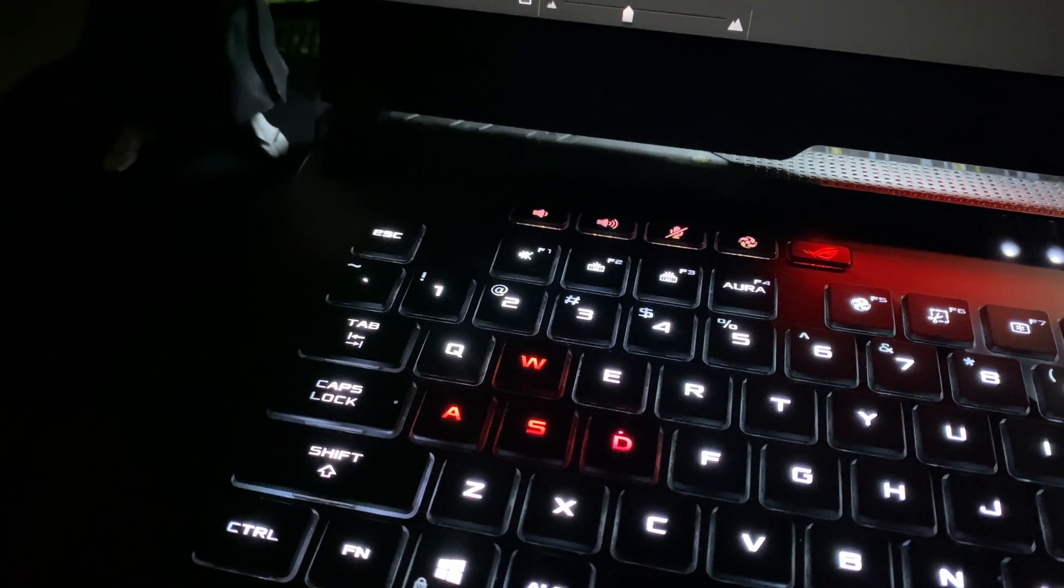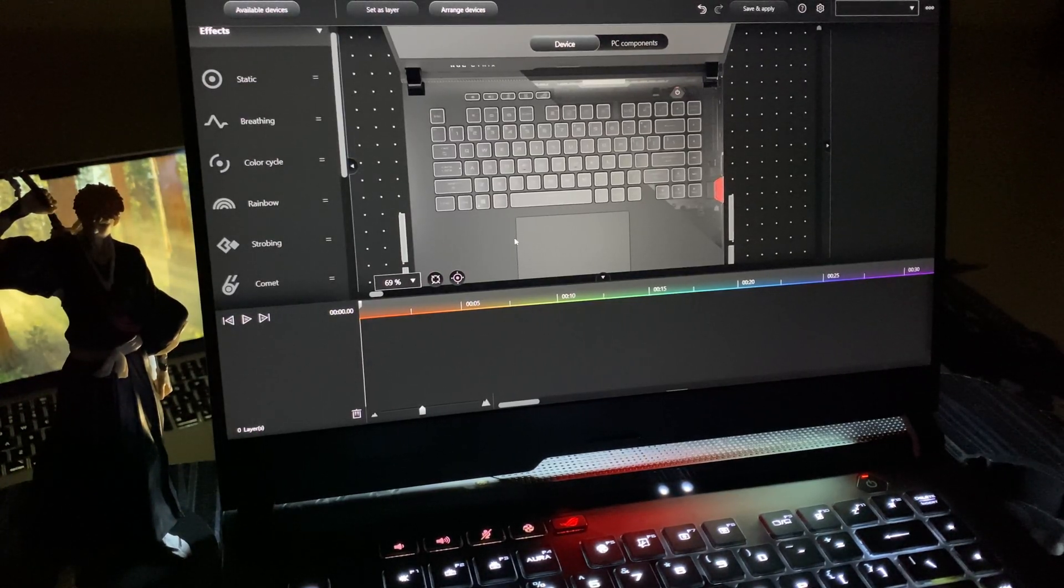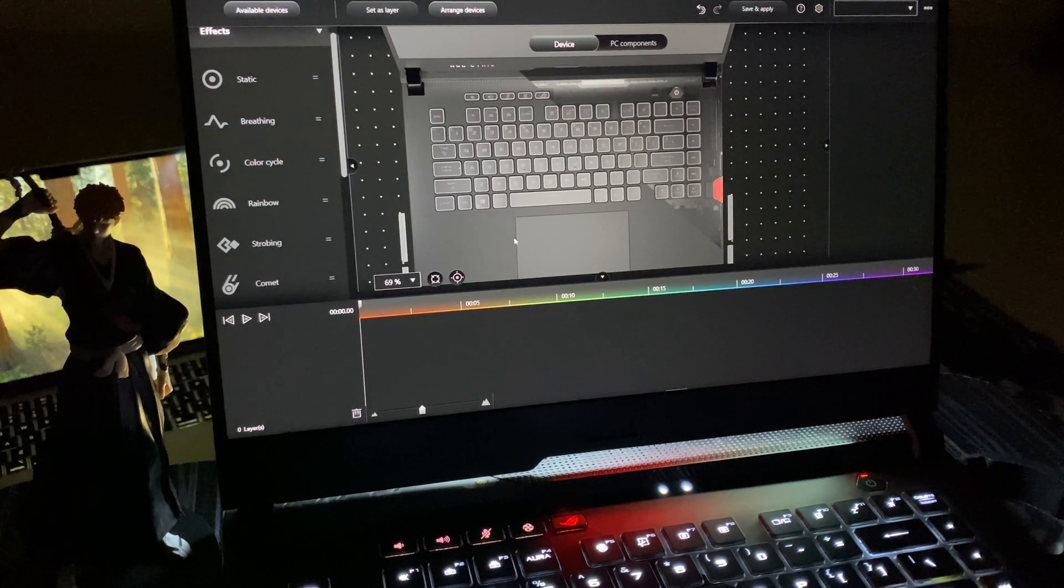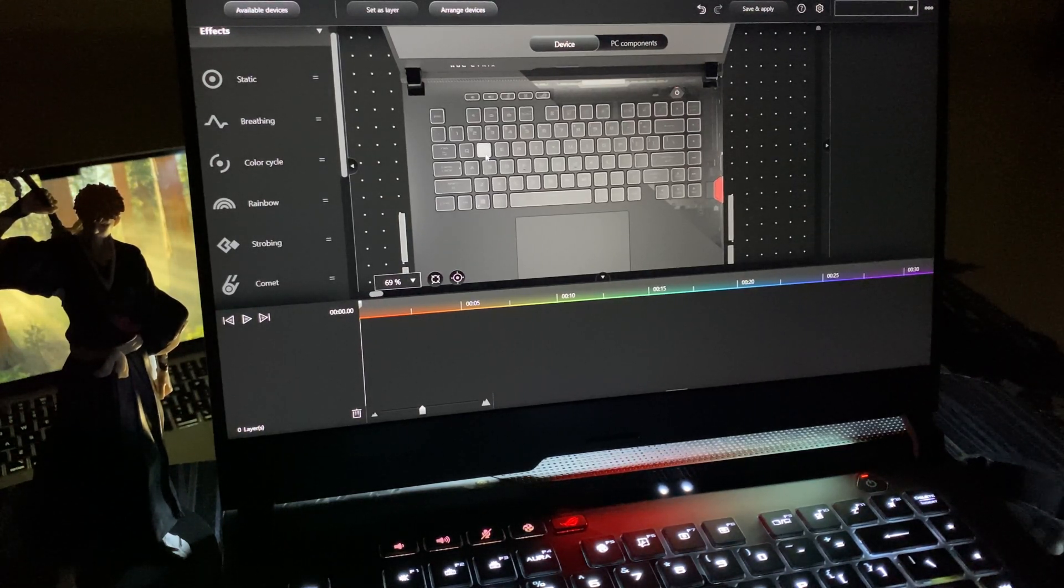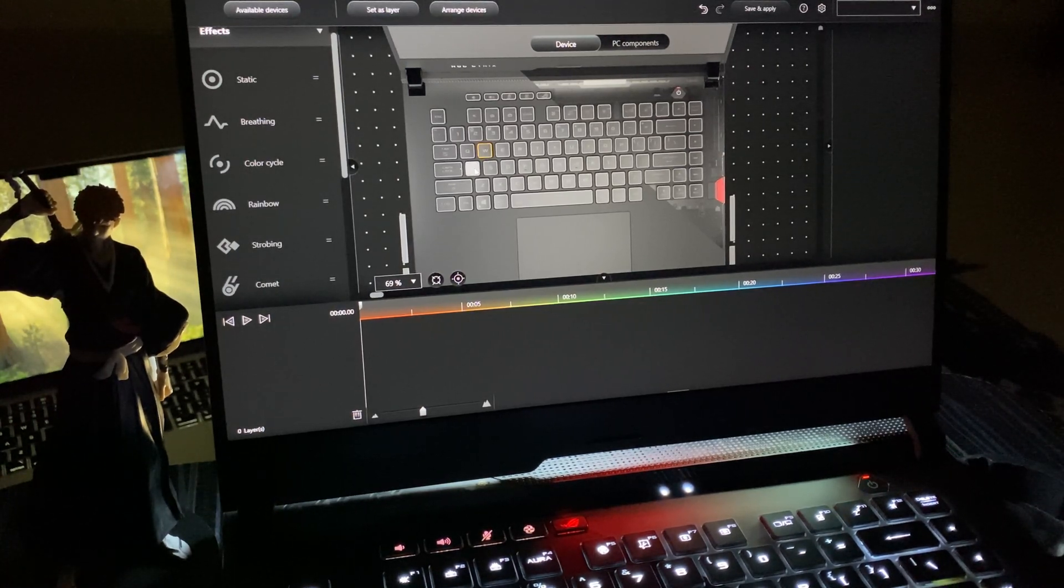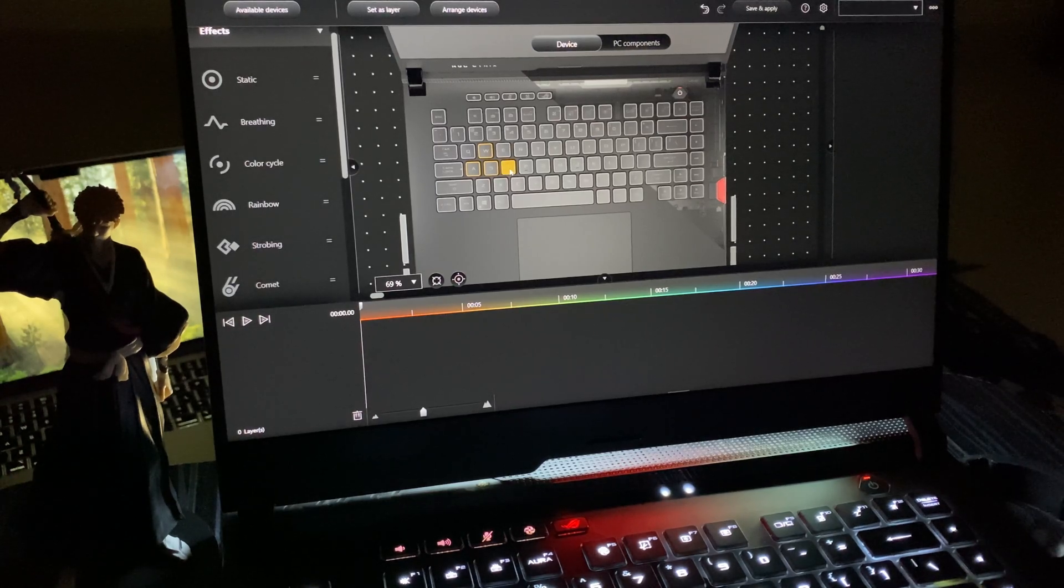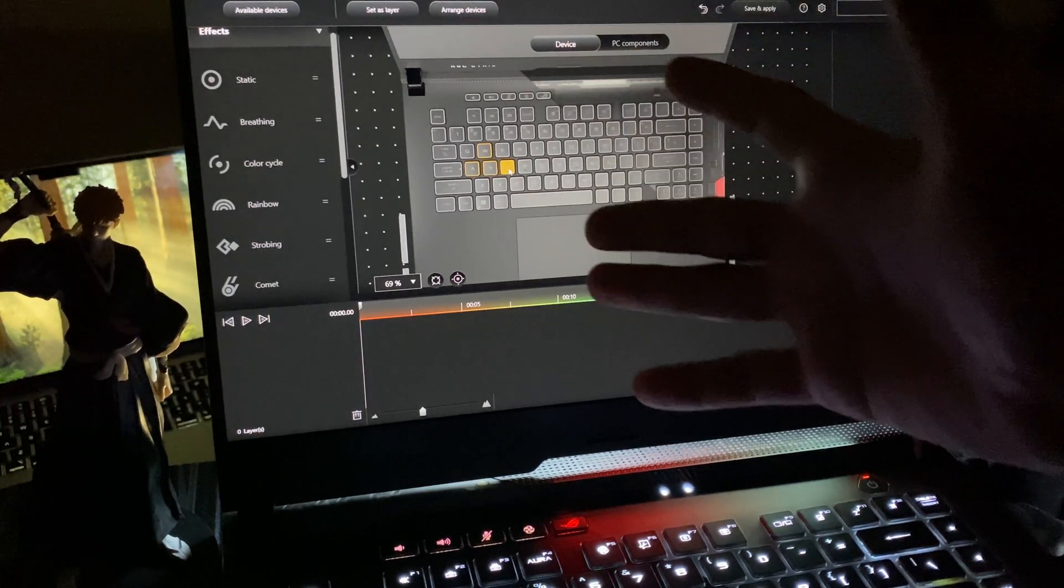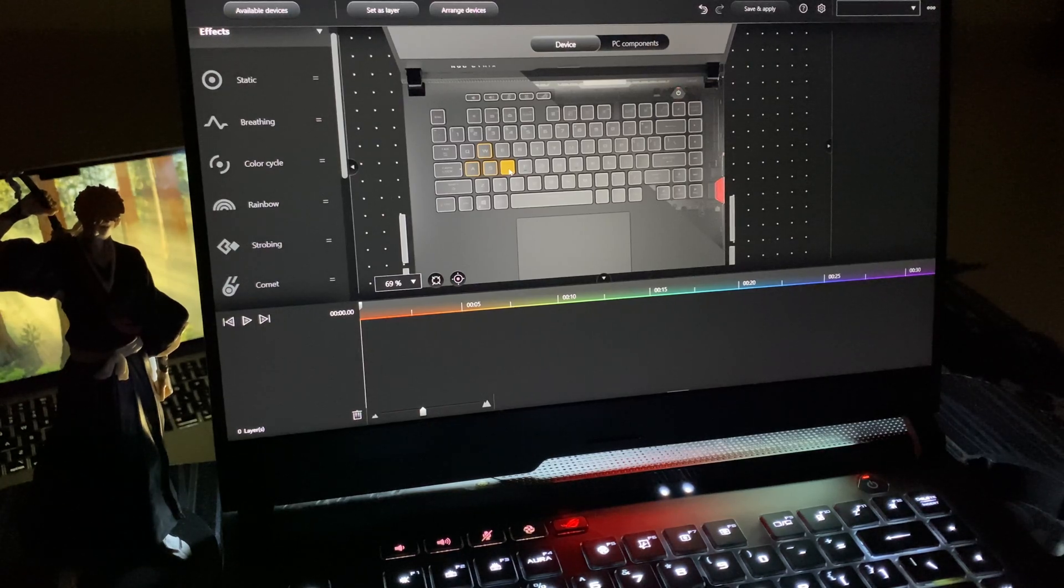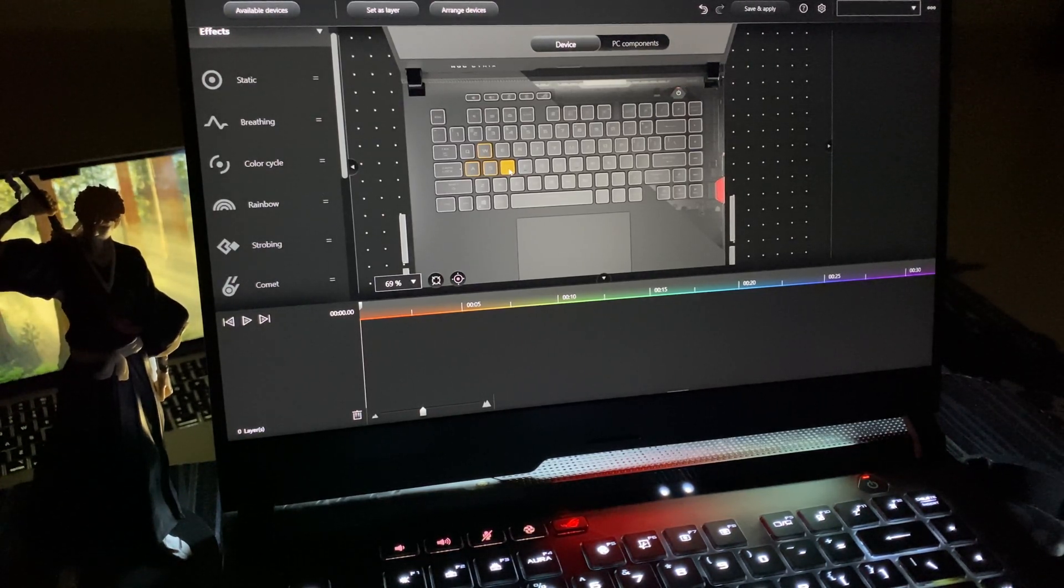Let's configure the components available on my device hardware. I want to configure the WASD buttons to show you how it's done. First, let's click WASD and configure these keys for the RGB setup in Aura Creator.